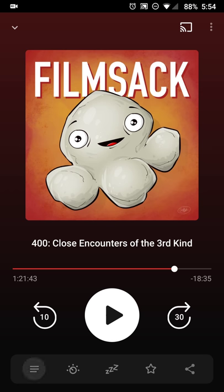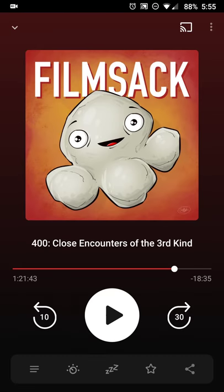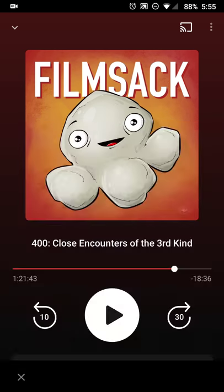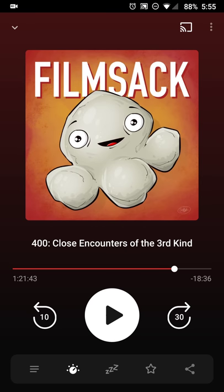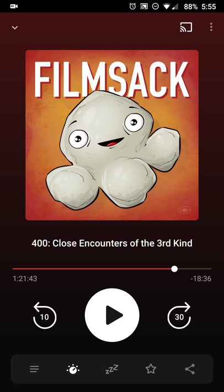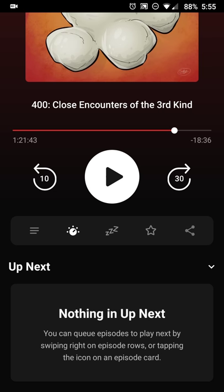Right now I'm listening to Film Sack. When you hit the menu button — the three lines at the bottom left — you get the episode guide, the snooze button, and the playback effects button. It's in a new spot but does the same thing: volume boost, trim silence, and speed. You can also snooze, favorite the episode, or share it to social media.